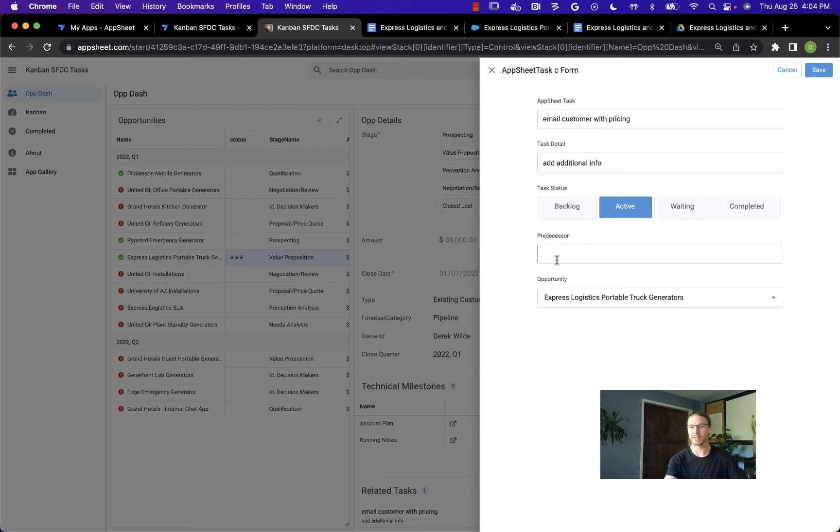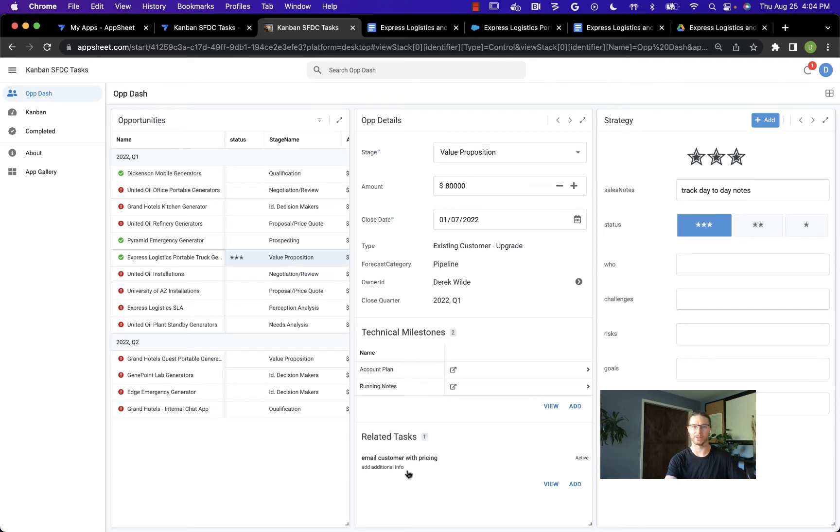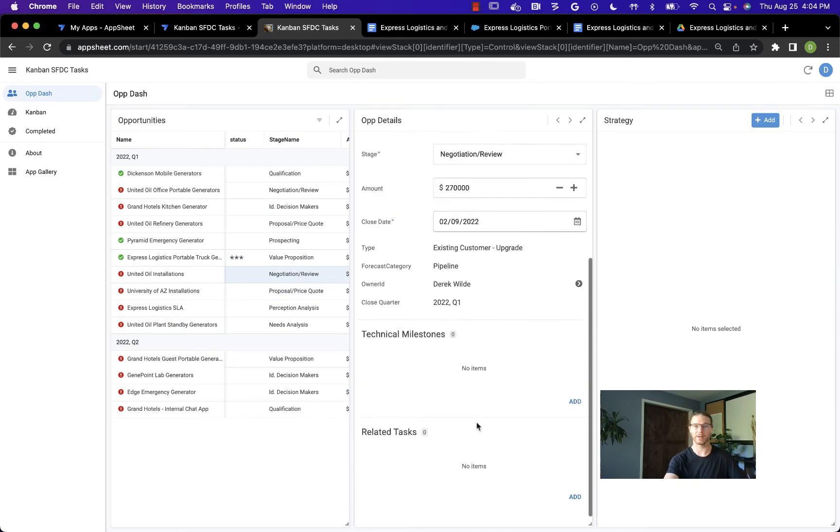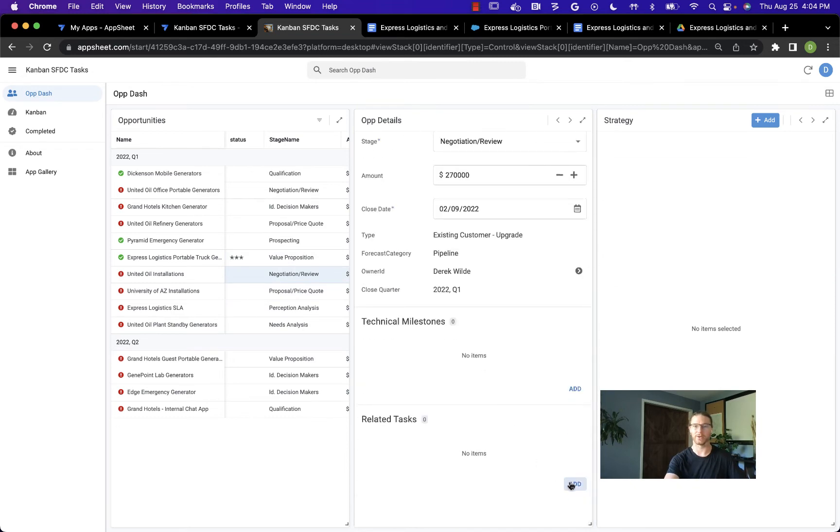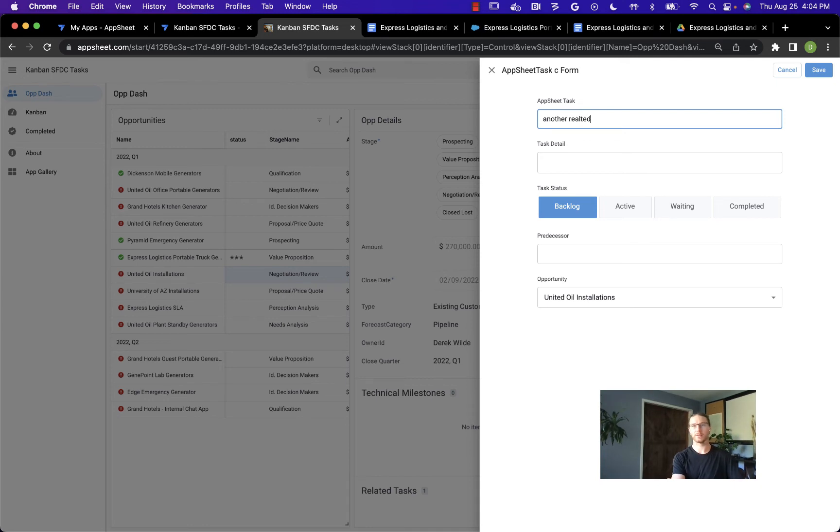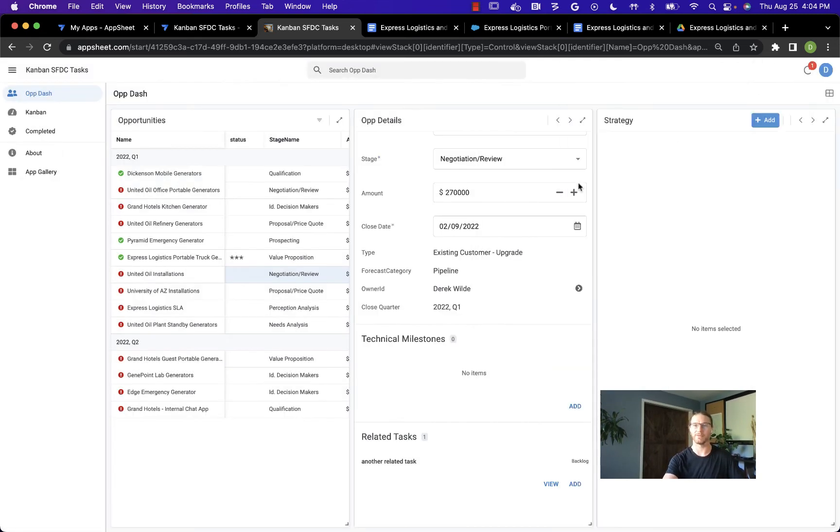If I need to put down a predecessor, I can, and it's automatically associated with this opportunity. When I save that in, we'll see that related task now shows up at the bottom of this particular opportunity. Let's come over to another op and create another related task for this one. Let's put this one into the backlog and save it.